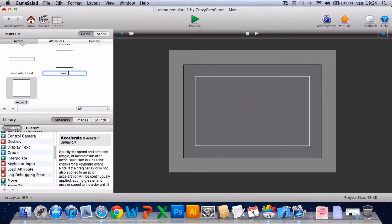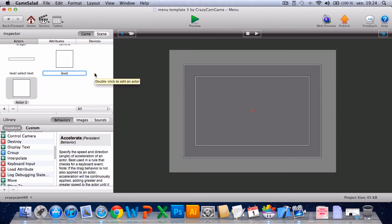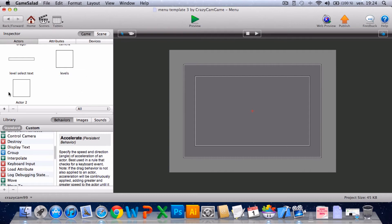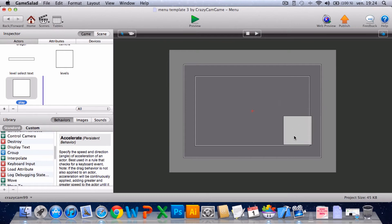No, level, what can I name it. Yeah, I'll call it levels. And this new actor will be a button. I'll call it play and I'll put it down here.